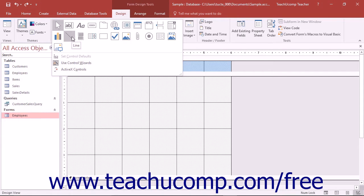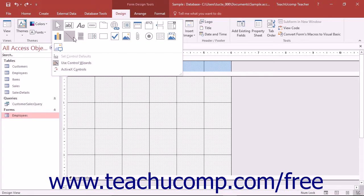To add a line or rectangle, open the form or report in Design View. Then click either the line or the rectangle buttons that appear in the Controls button group on the Design tab of the Form Design Tools contextual tab in the ribbon.